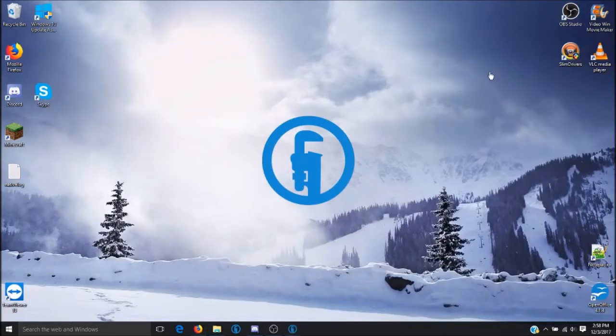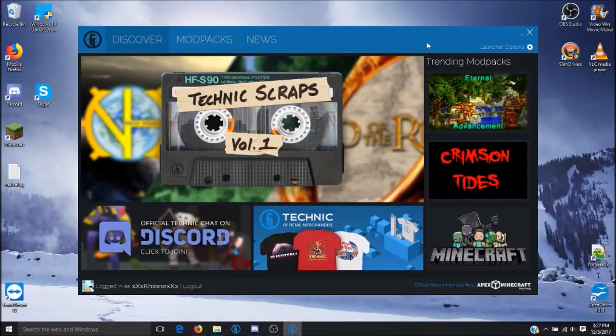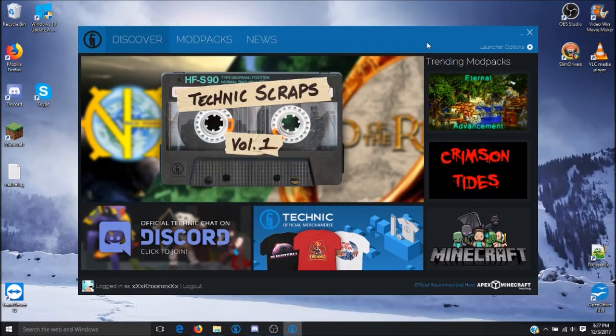Once that is downloaded and you have logged into your Minecraft account, you will want to go up to the top right corner and click on Launcher Options.